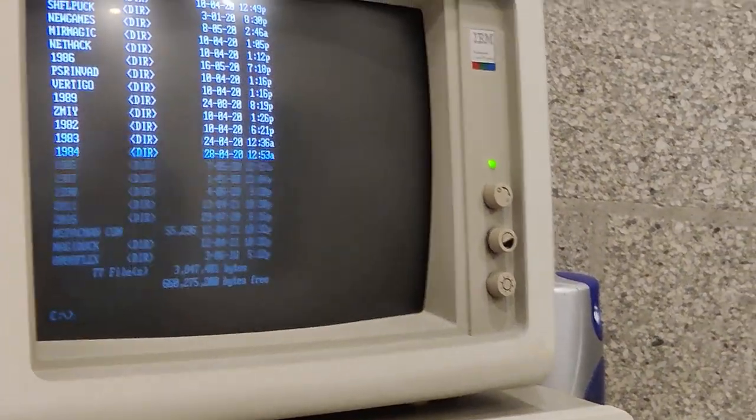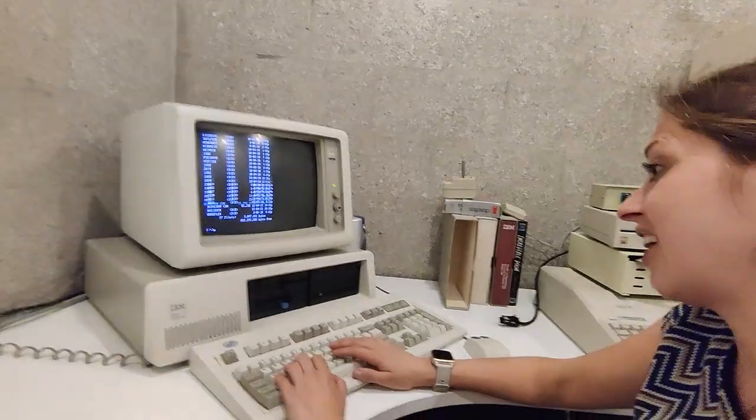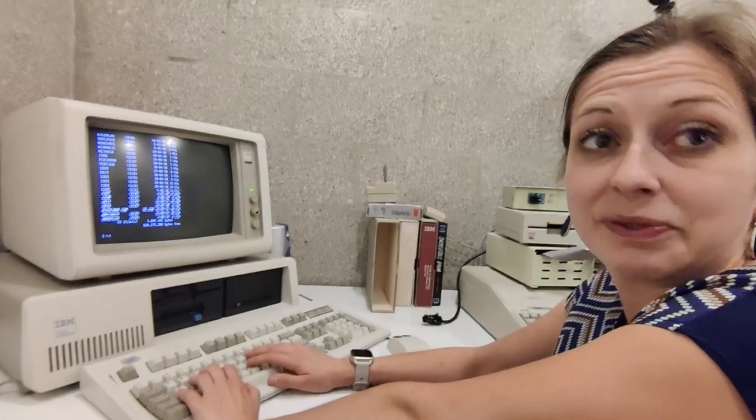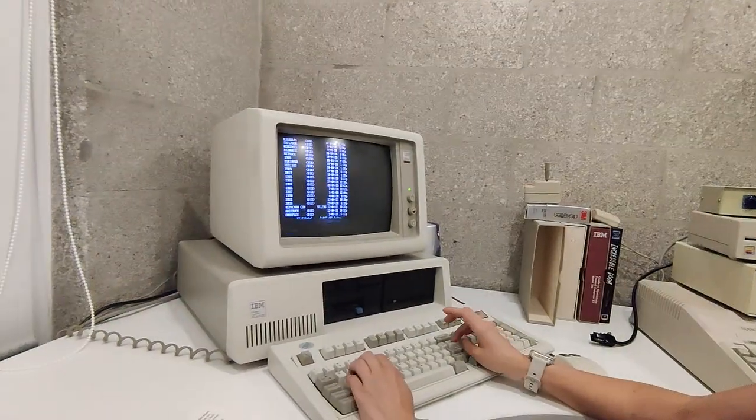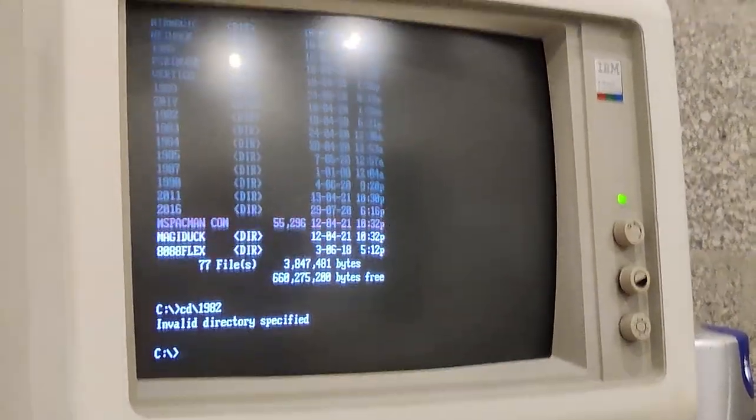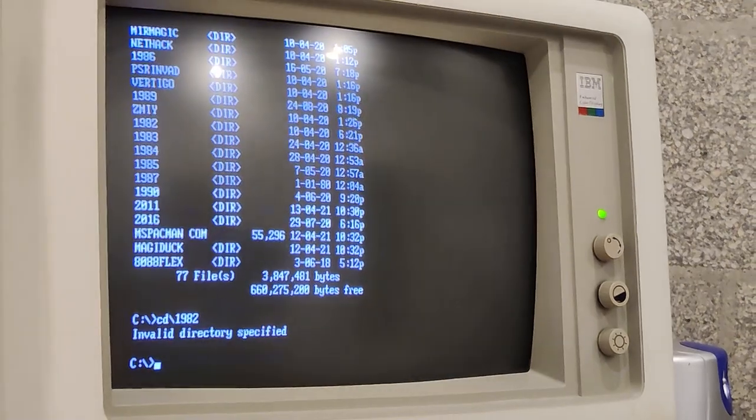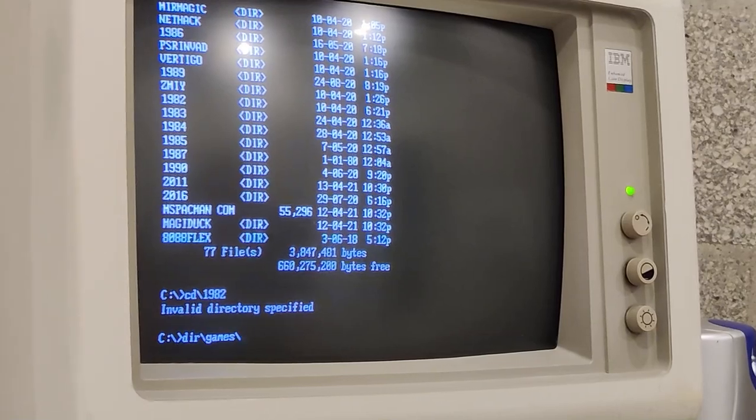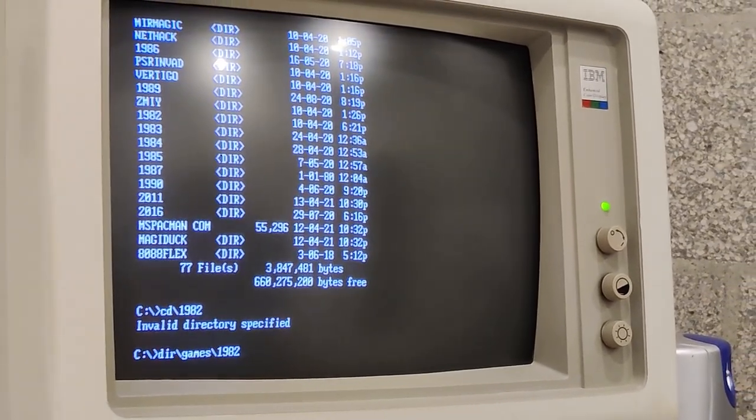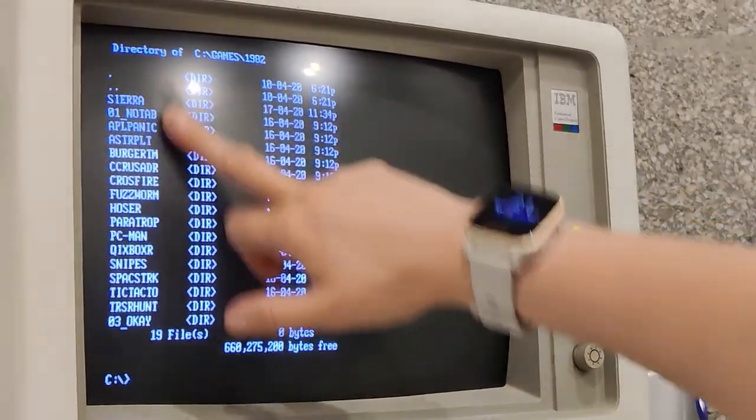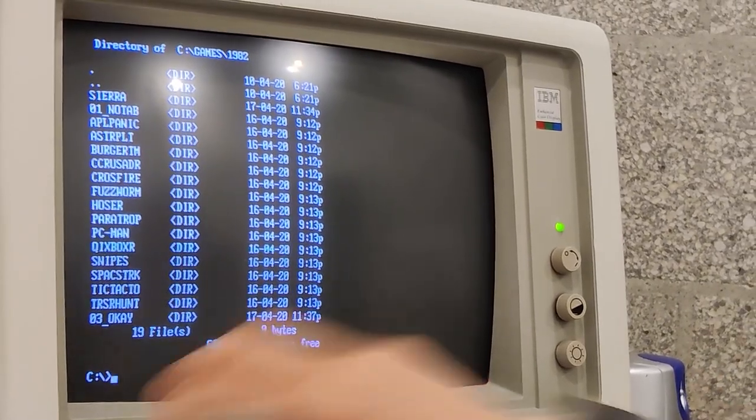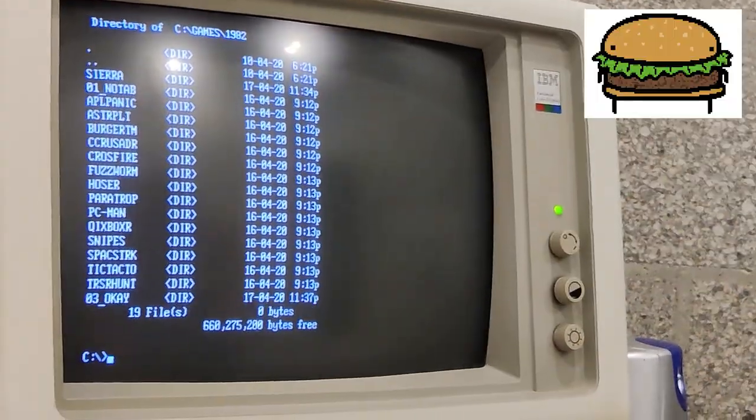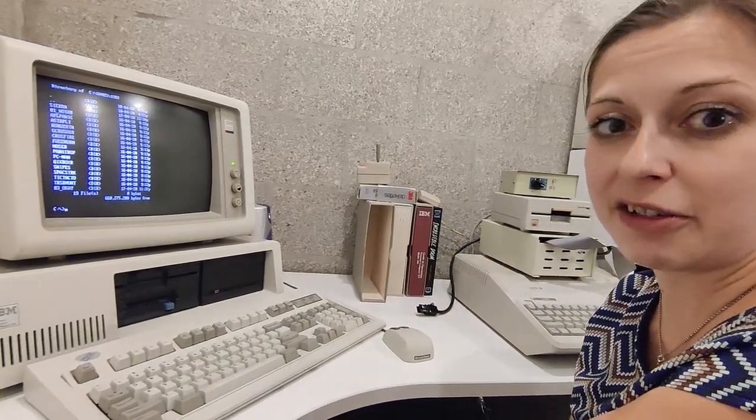We probably want to look into the directory, into the file 1982. I reckon we want to change our directory to 1982. Let's see if that works. CD for change directory 1982. So that was wrong. We do directory slash games slash 1982. Because that's the one we want to open up. And then these are all the files that are in there. And I guess BurgerTM is BurgerTime. We've got our file.